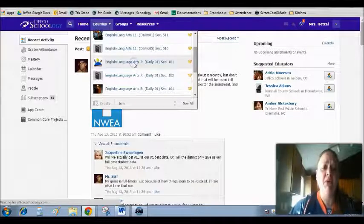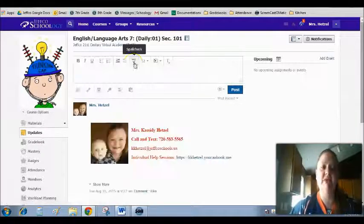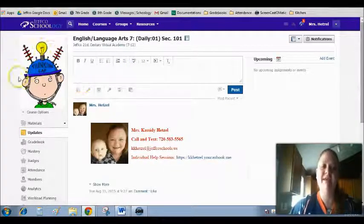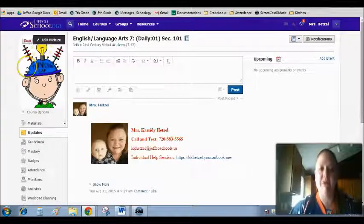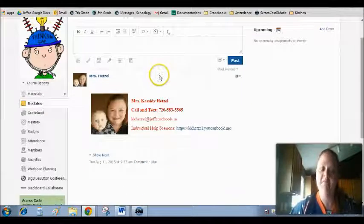8th graders, your classroom will look almost identical to this, except where you'll have a different picture over here on the left-hand side of your screen.